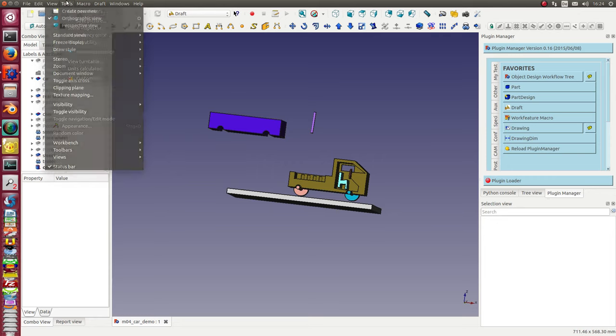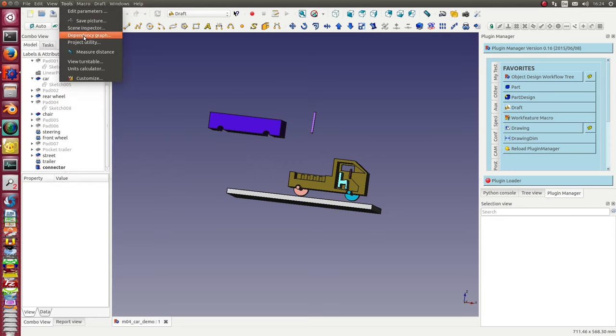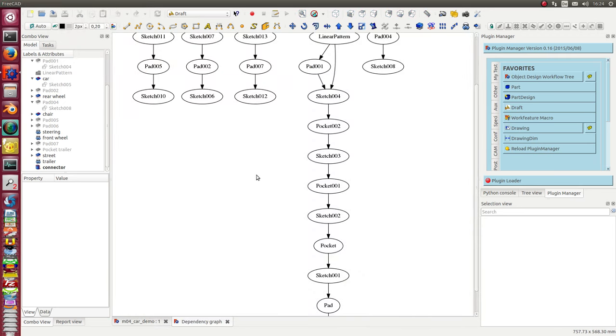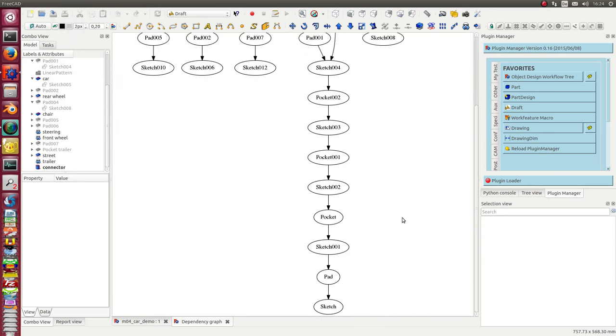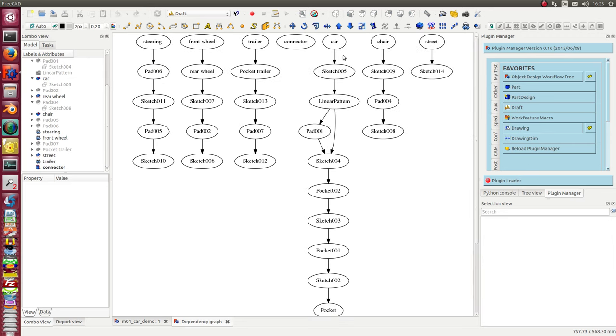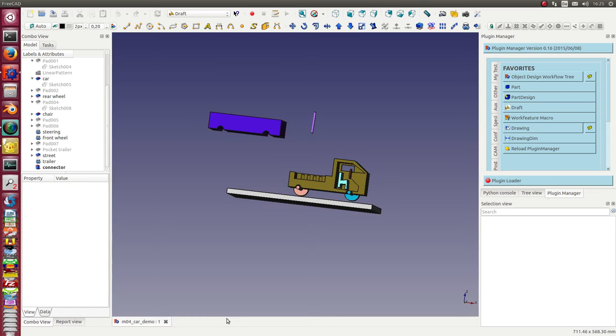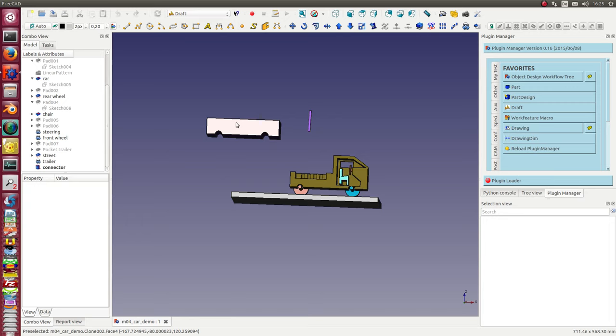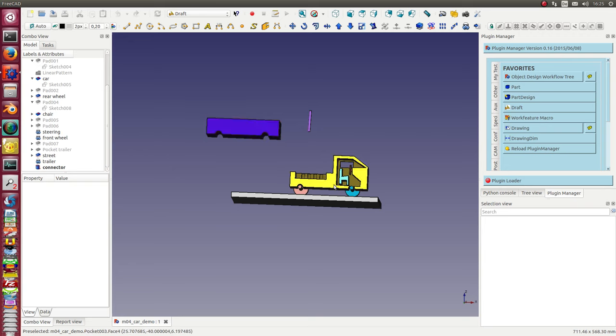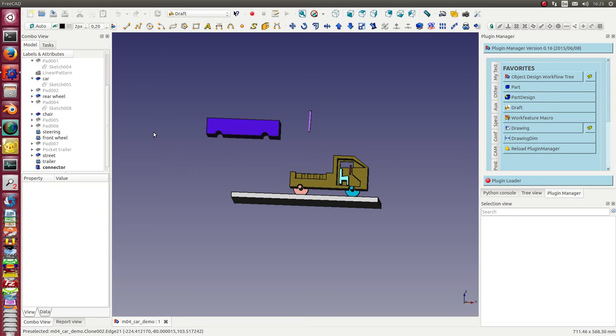First we look at the dependency graph. It's a standard design. I start with sketches and pattern pockets them up to the components. First I want to move the trailer to the car. The trailer itself is a pocket object and this cannot be moved. I have to move the sketch.